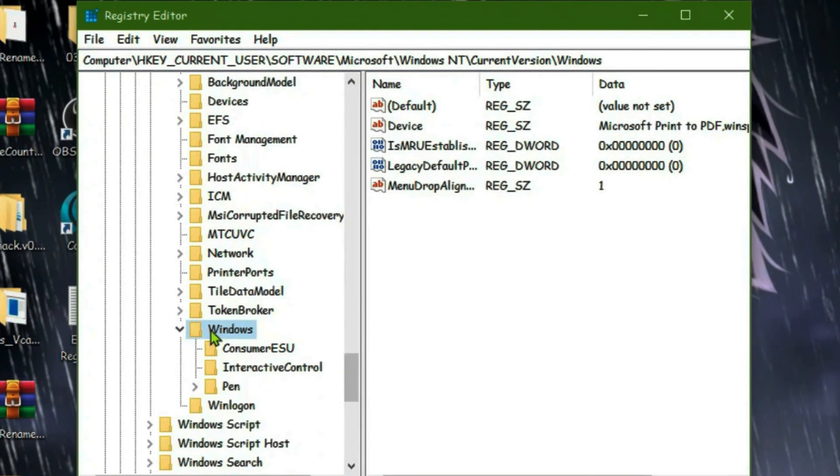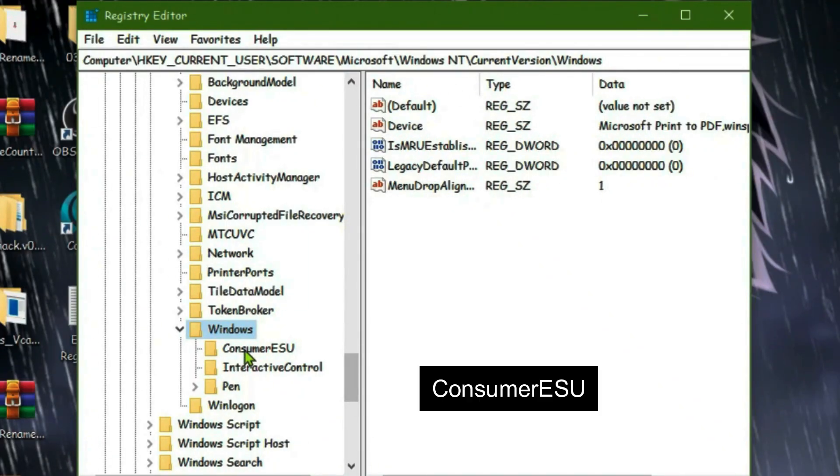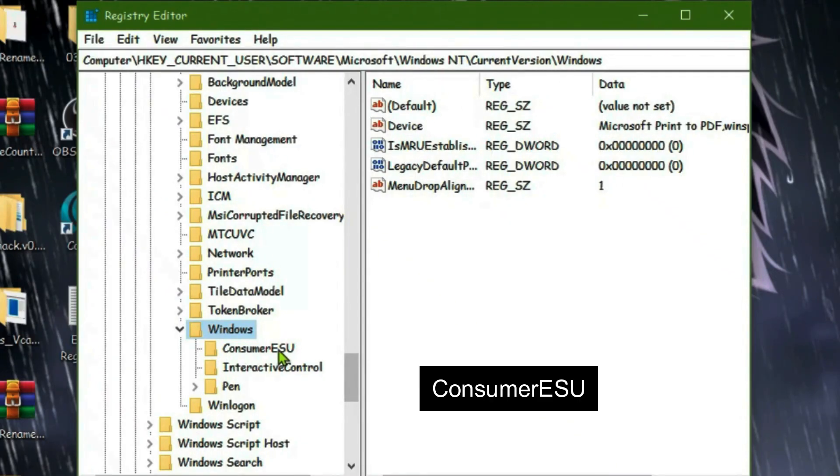Once you do that, scroll down and you'll see one Windows folder is highlighted. In my case, I've got this Consumer ESU subfolder. If you don't see this Consumer ESU subfolder, you have to create it.